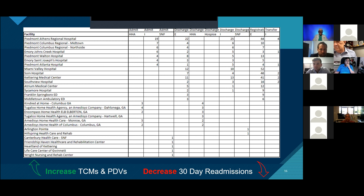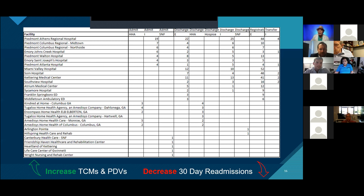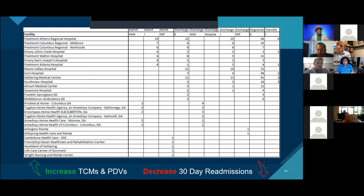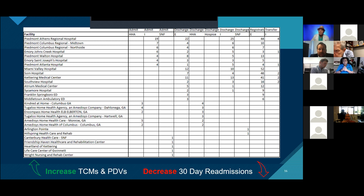Dr. Nesai mentioned he doesn't see the hospital he uses most frequently — Emory Medical Center. These are the hospitals that participate currently. If you have a connection at a hospital and can connect them to Derek from our team, he can download the alerts directly from the hospital. If you could use your influence, Dr. Nesai, we could add your hospital as well. If you can connect us, we're happy to connect to that hospital.